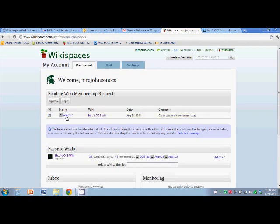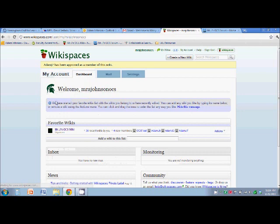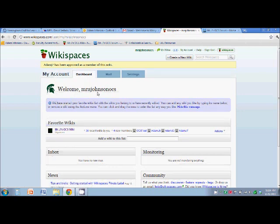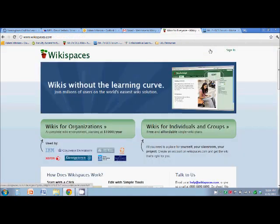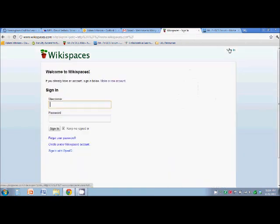All right. So I'm going to see, all right, this person wants to get approved. Oh, what a nice comment. Hey, I'll let him in. All right. So you are now approved. And I did what I needed to do on my end.